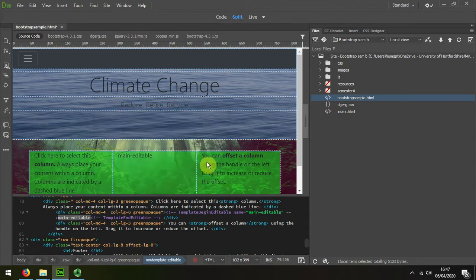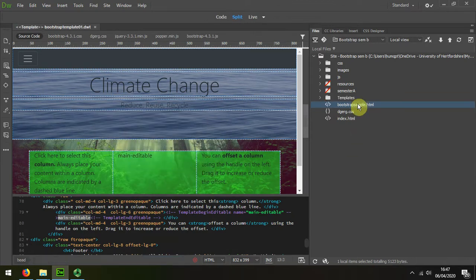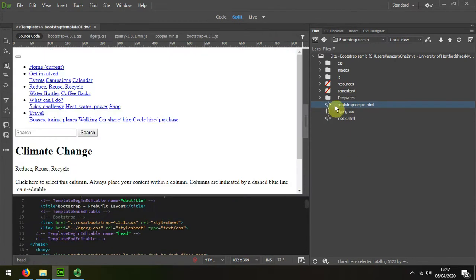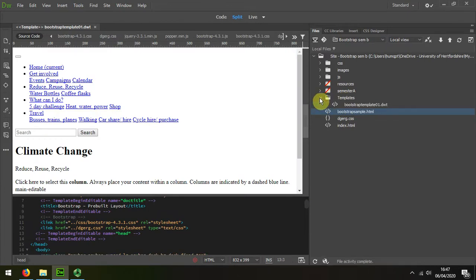And we can see that it's created a folder and it's put the new template file inside.